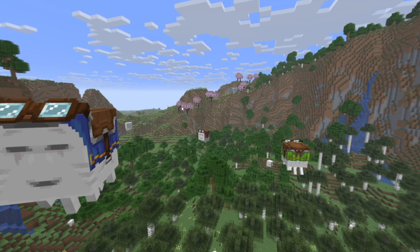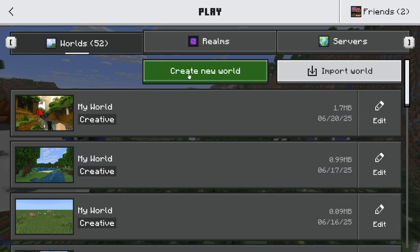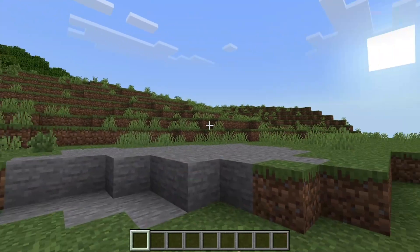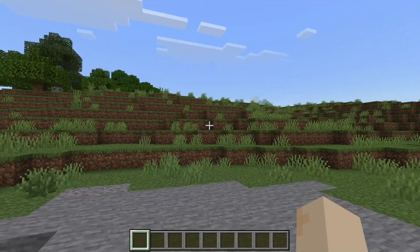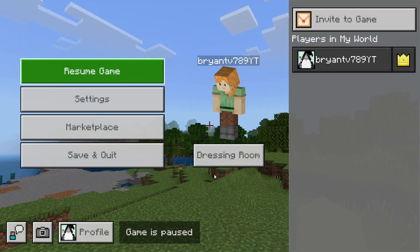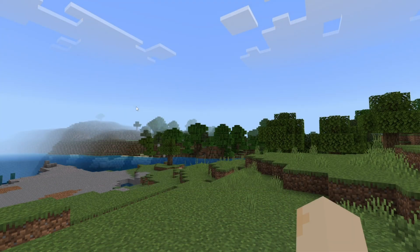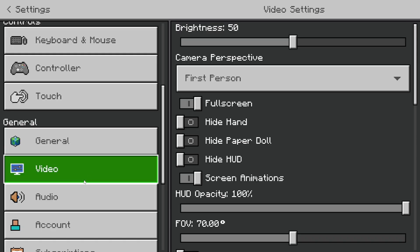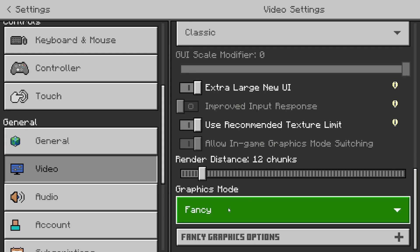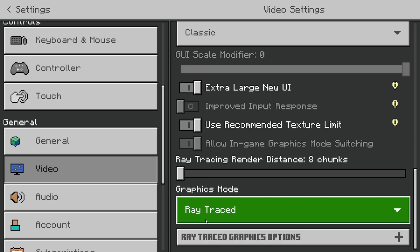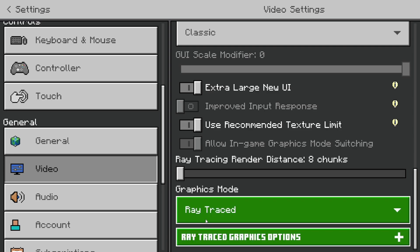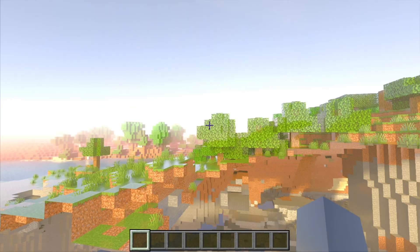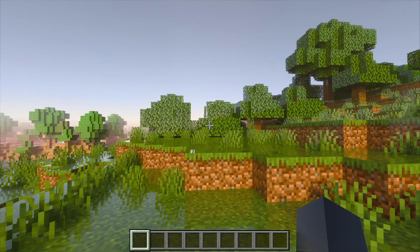What you want to do from here is exit out of your settings, then go ahead and press on play. From here, load into any Minecraft world. So here we are in our Minecraft world. In order to actually turn on RTX, all you want to do is press on settings. Then go to the left menu and select on video. Keep scrolling down and now you should see this graphics mode option. You want to change it from fancy to raytrace. You'll now have this option that says raytrace, so go ahead and select on that, then exit out.